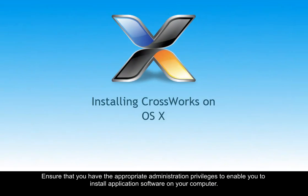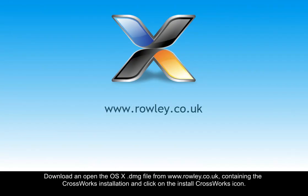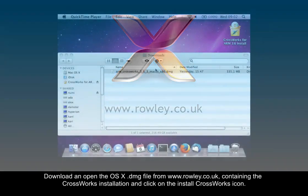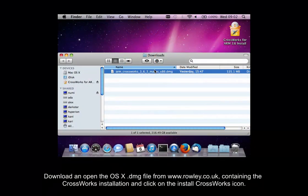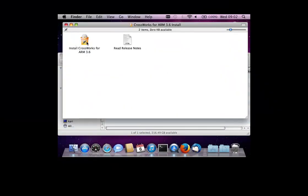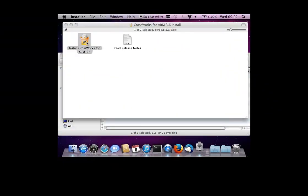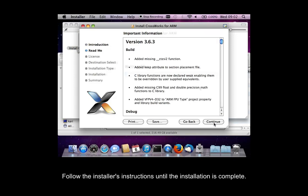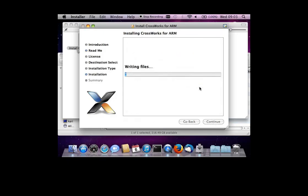Ensure that you have the appropriate administration privileges to enable you to install application software on your computer. Download and open the os10.dmg file from www.rowley.co.uk containing the CrossWorks installation and click on the install CrossWorks icon. Follow the installer's instructions until the installation is complete.